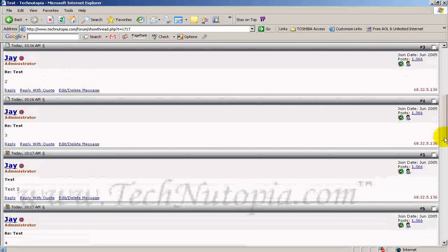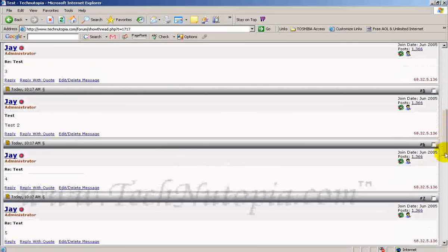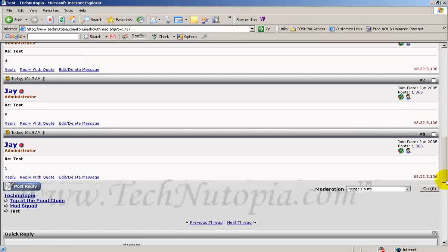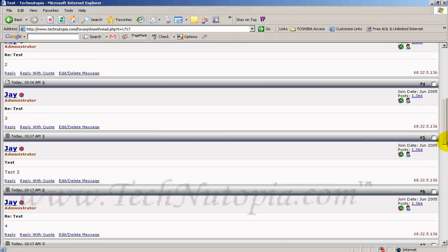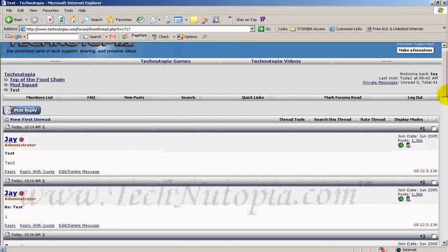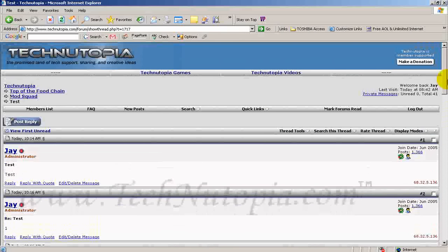Posts two, three, four, five will all be there. It will no longer be in the VIP Lodge — it will be in the Mob Squad.